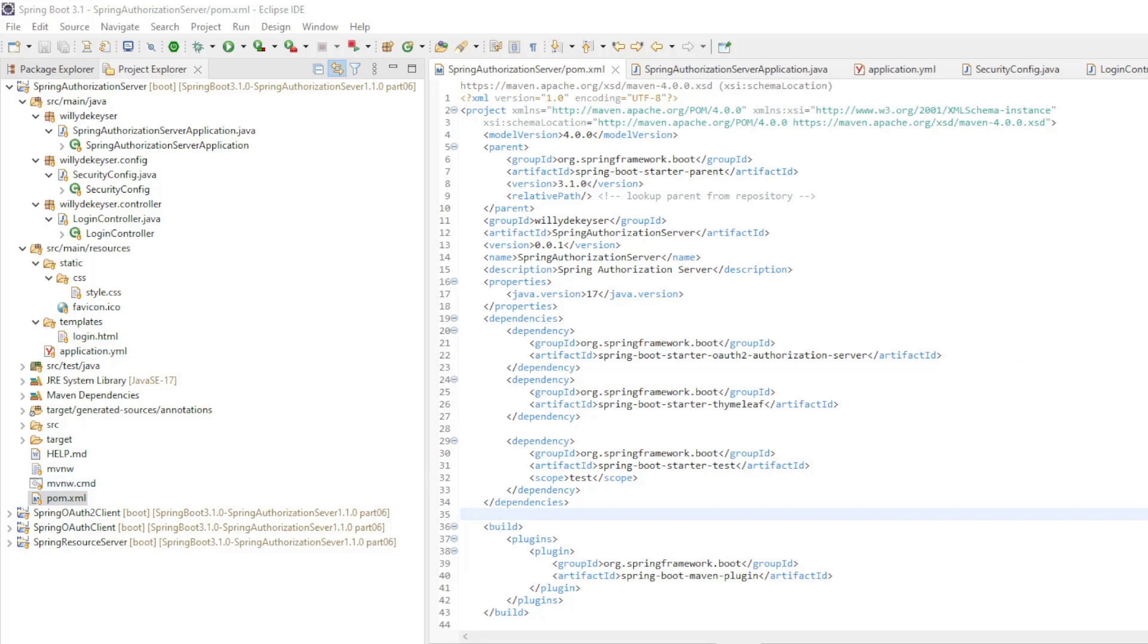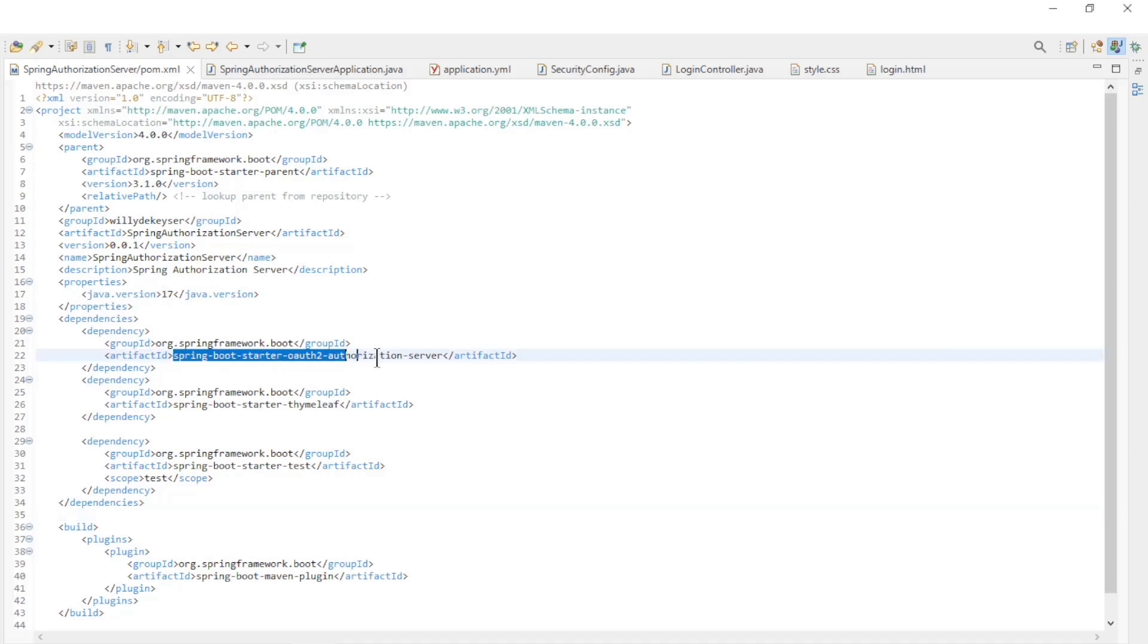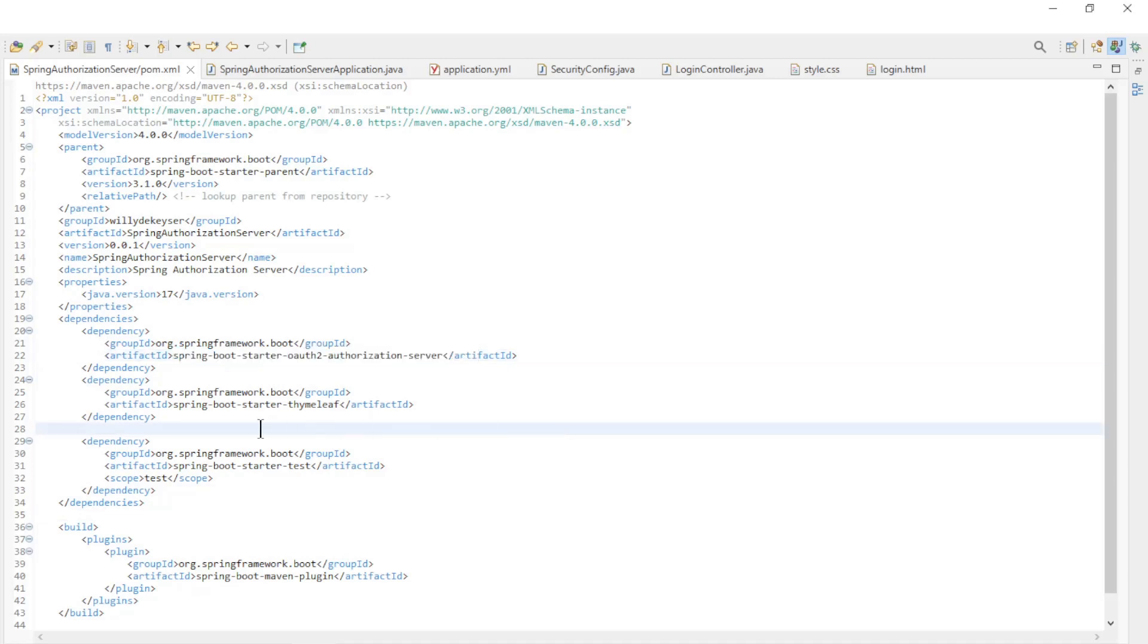We start with the pom xml file. Spring boot starter 3.1.0, Java version 17, Spring boot starter OAuth 2 authorization server. This dependency is new since spring boot version 3.1.0. And spring boot starter thymeleaf. This one is needed for the custom login form.